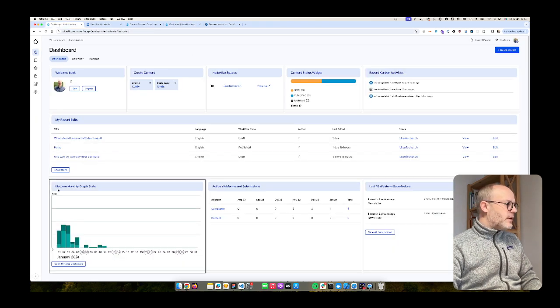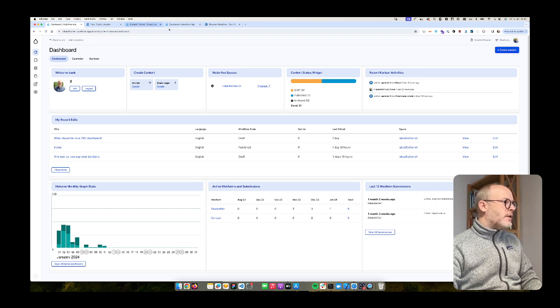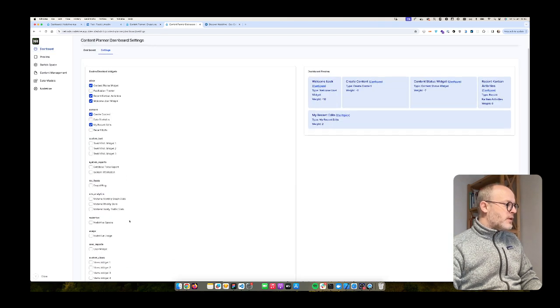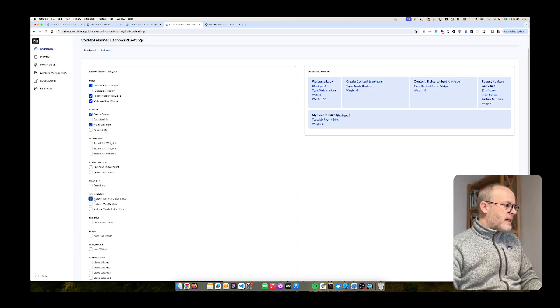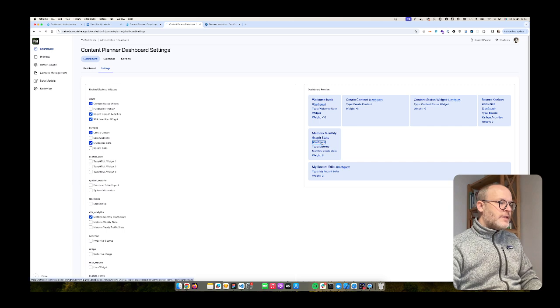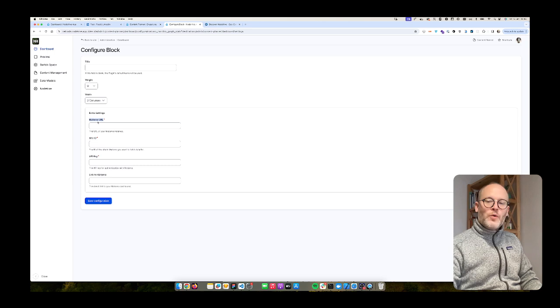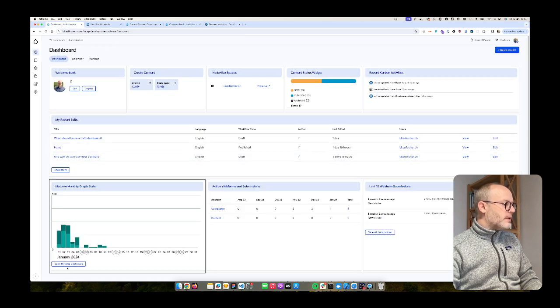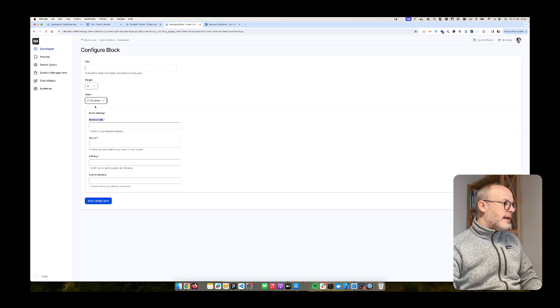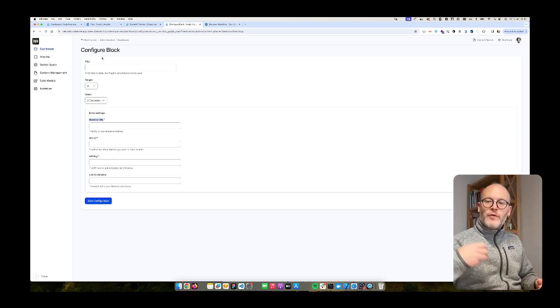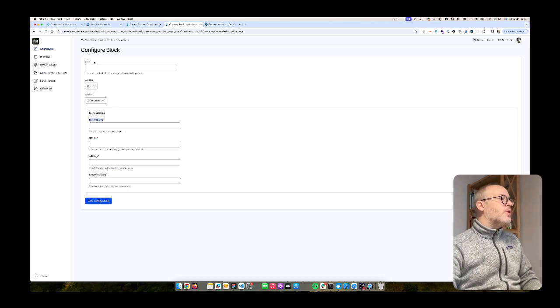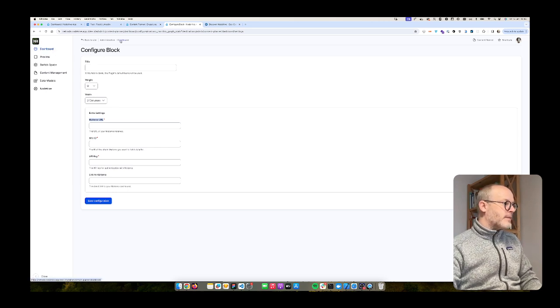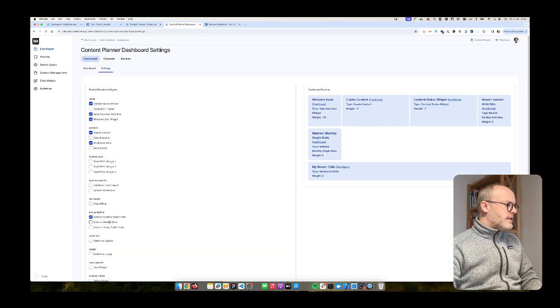What else we have? Matomo graphics. I cannot demo that because I don't want to show the credentials, but I just show you how it works theoretically. So if I enable this Matomo monthly graph stats, I hit save, and then for example I go to configure. What I have to do is I have to set the Matomo URL, then also site ID, API key, and I can add a call to action link which will be this one at the bottom to whatever page I want. And then this widget will pull the data from the Matomo backend and show the statistics immediately. So very simple to use.